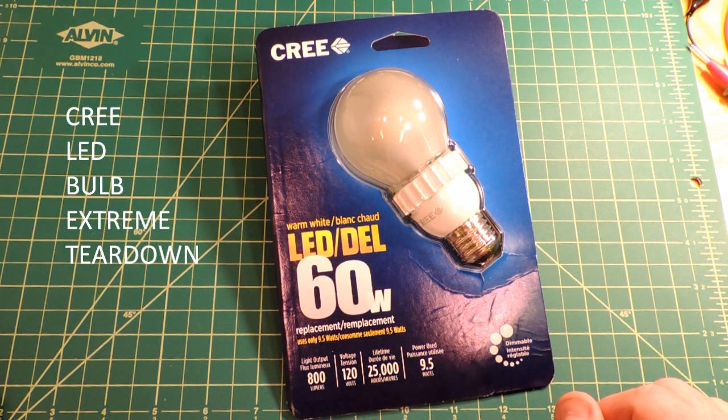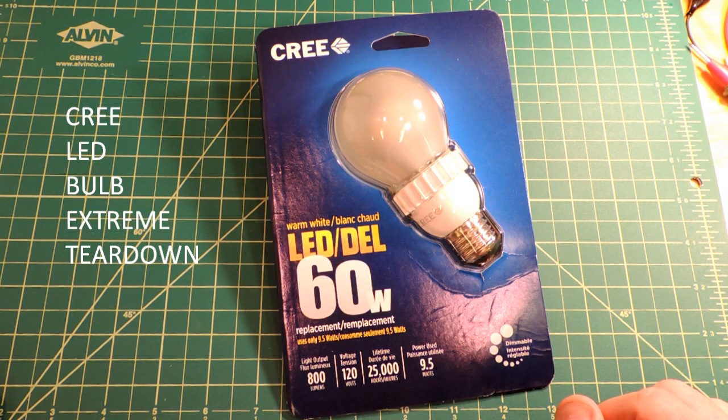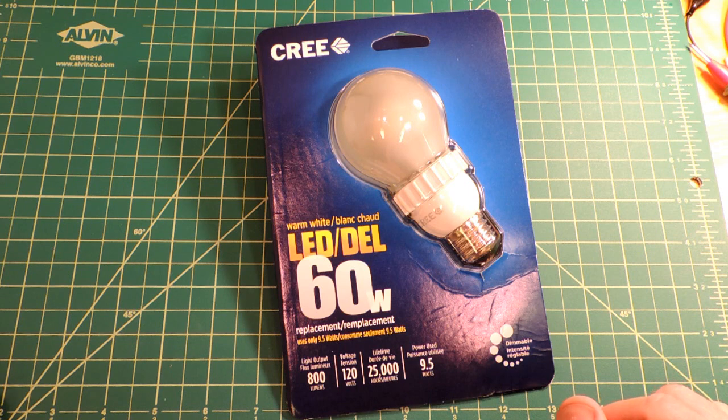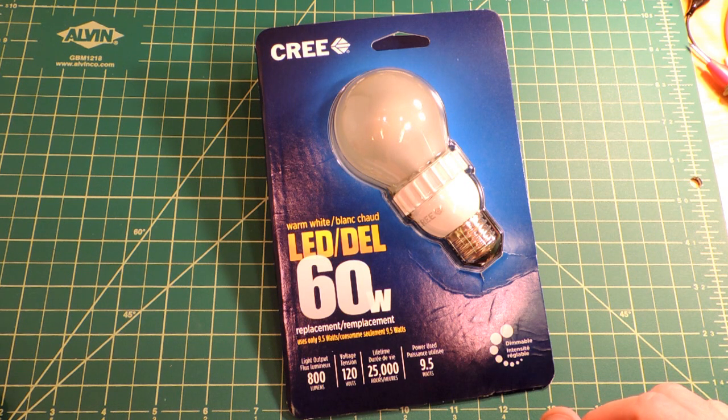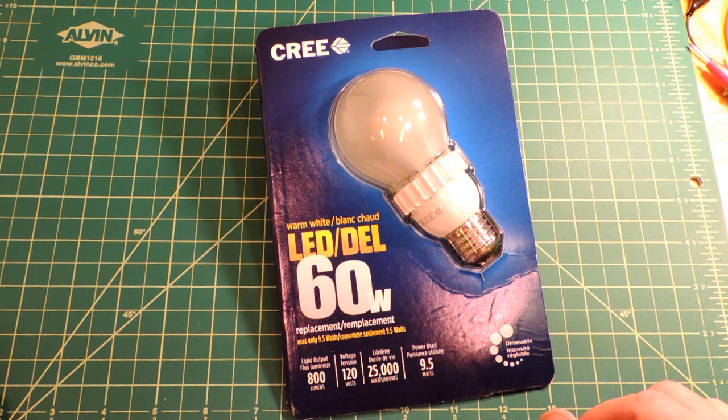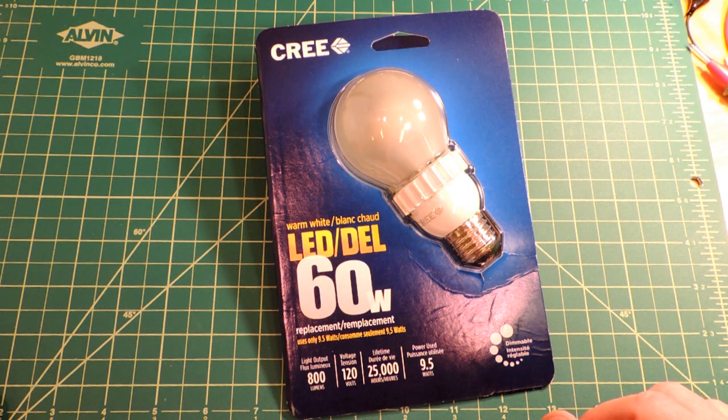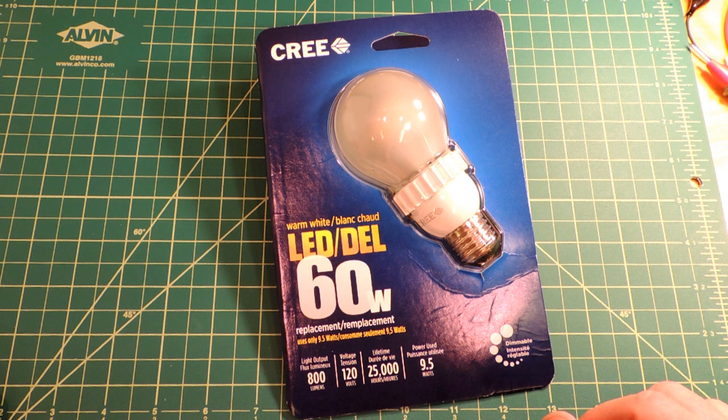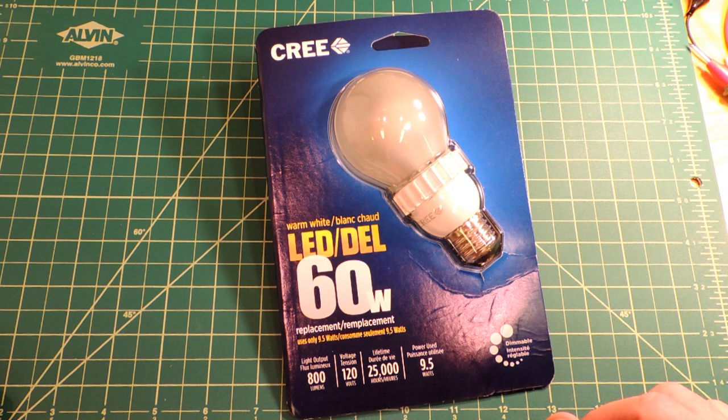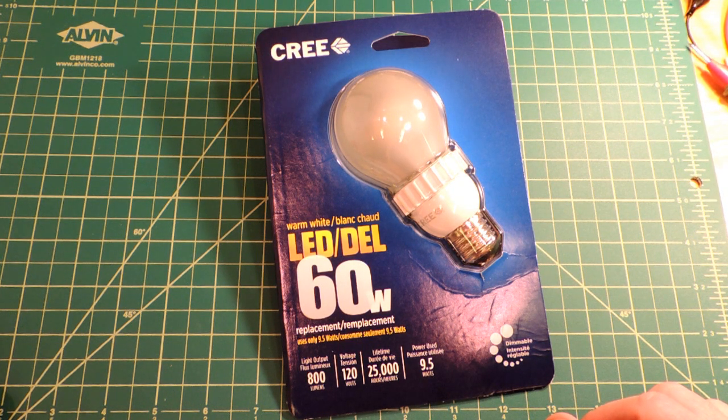This is going to be a teardown video of a LED light bulb. Actually there's a lot of really incredible engineering that goes into these things. Now this particular Cree unit is interesting because it's been priced at a real breakthrough price.